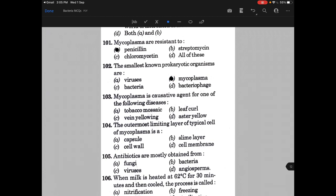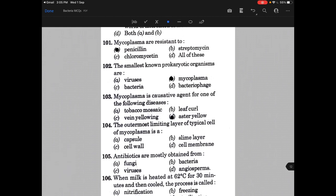Mycoplasma is the causative agent for one of the following diseases — the answer is A. The outermost limiting layer of a typical cell of mycoplasma is — the answer is cell membrane, because they do not have any capsule or cell wall.